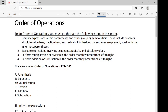To do order of operations, you must go through the following steps in order. First, we have to simplify the expression within the parentheses and other grouping symbols. The grouping symbols can also include brackets, absolute value bars, fraction bars, and radicals. If embedded parentheses are present, which means you have parentheses within parentheses, you're going to start within the innermost parentheses and then work your way outward.